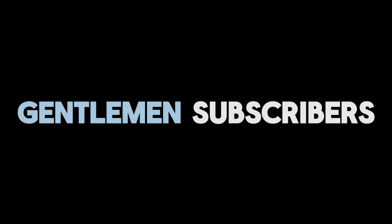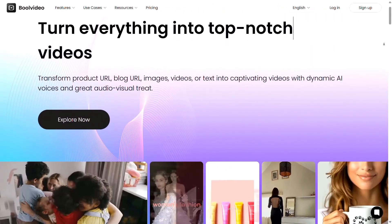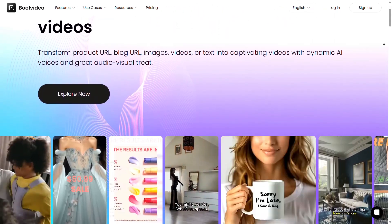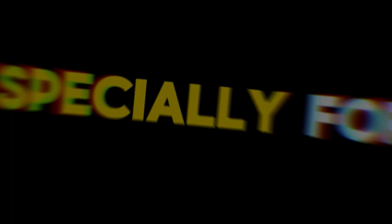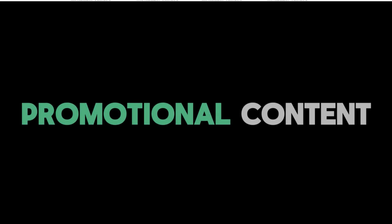Ladies and gentlemen, subscribers of AI Border, welcome! Today we're checking out Bool AI, an awesome tool for creating videos, especially for advertising and promotional content.